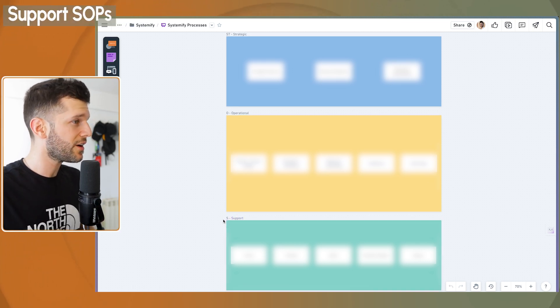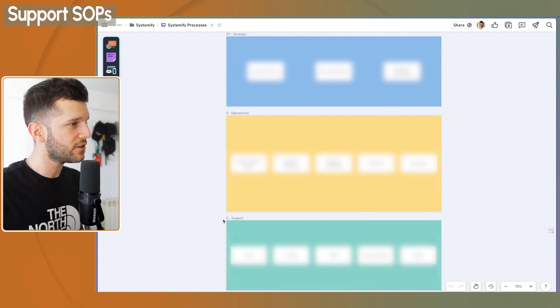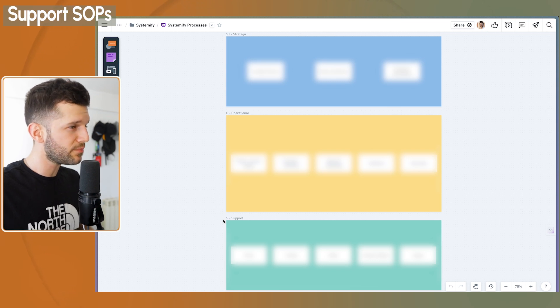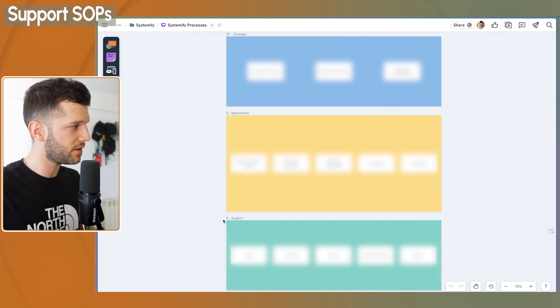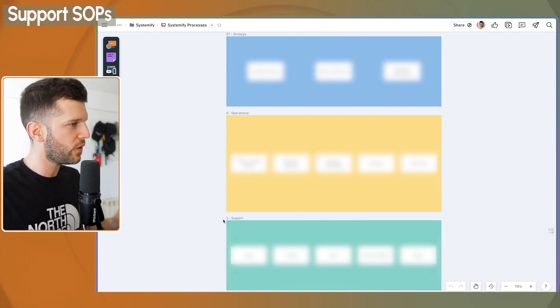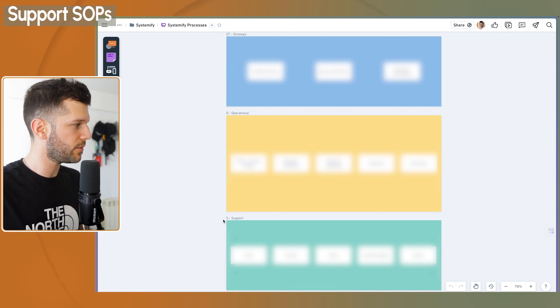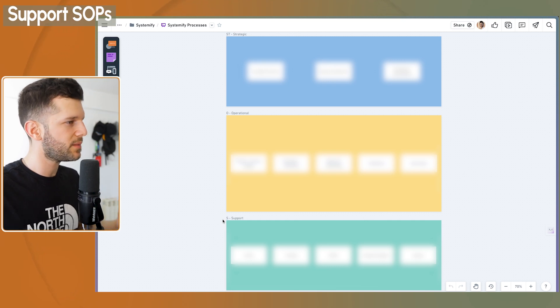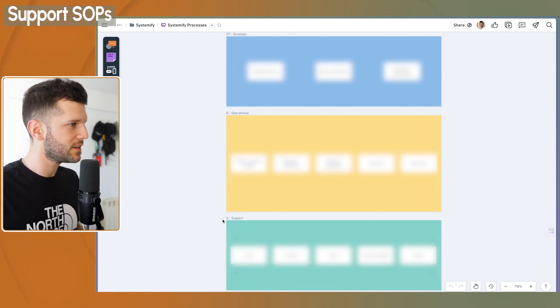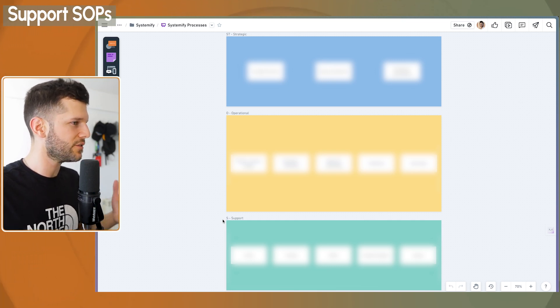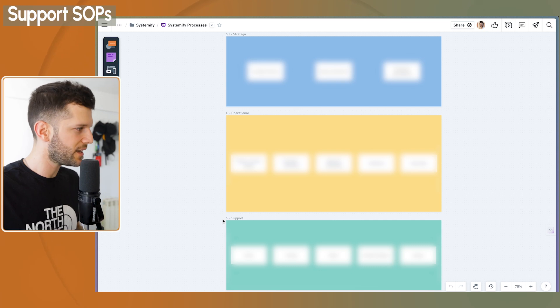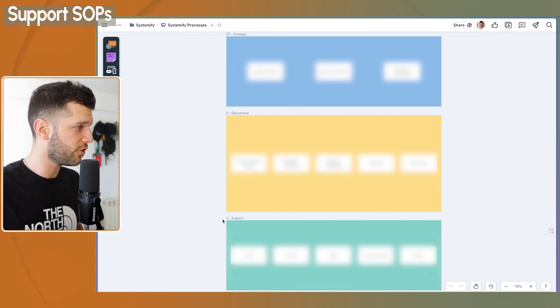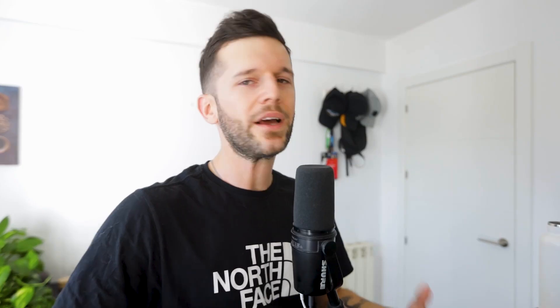And finally, support. They are like the instructions that you will find in a Lego set for the small pieces that hold the big parts together. Without them, the whole structure will crumble. They're going to explain how to do the little things like answering the phone or keeping the website running or explaining how to send an invoice, all this kind of stuff.